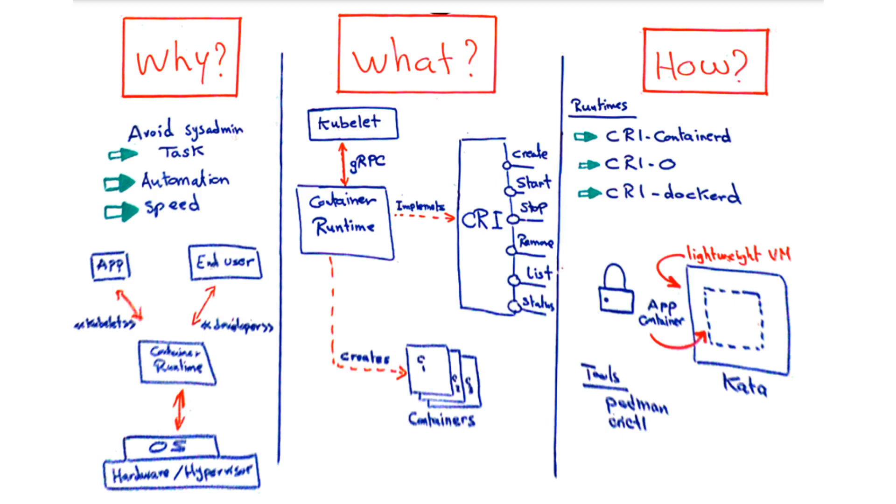In terms of tools, both crictl and Podman can provide a Docker-like CLI experience interacting with containers. Podman has more features including the ability to stop and start containers as well as the management and creation of images.